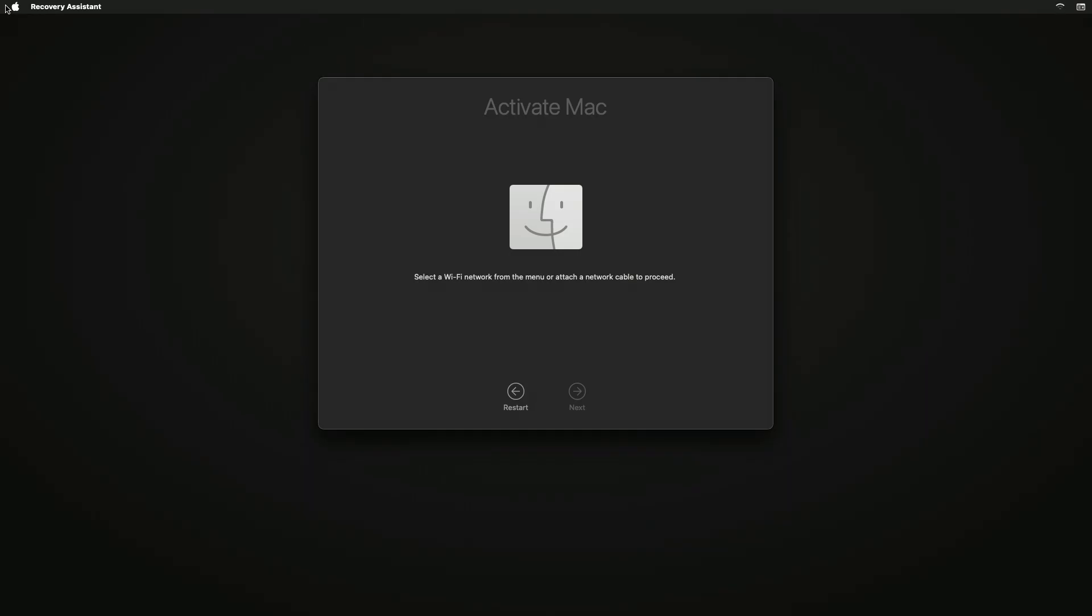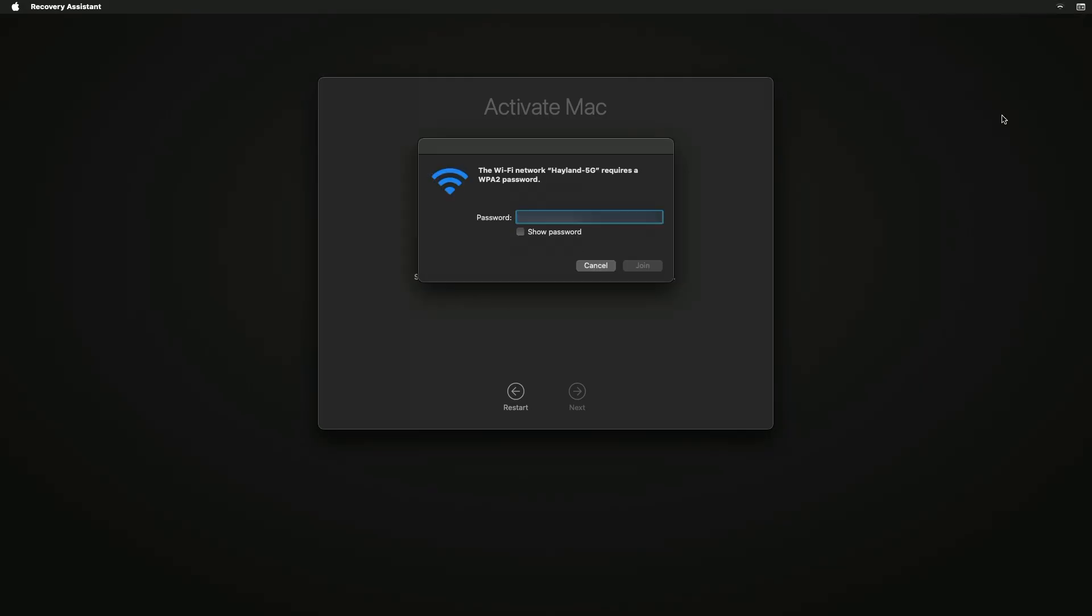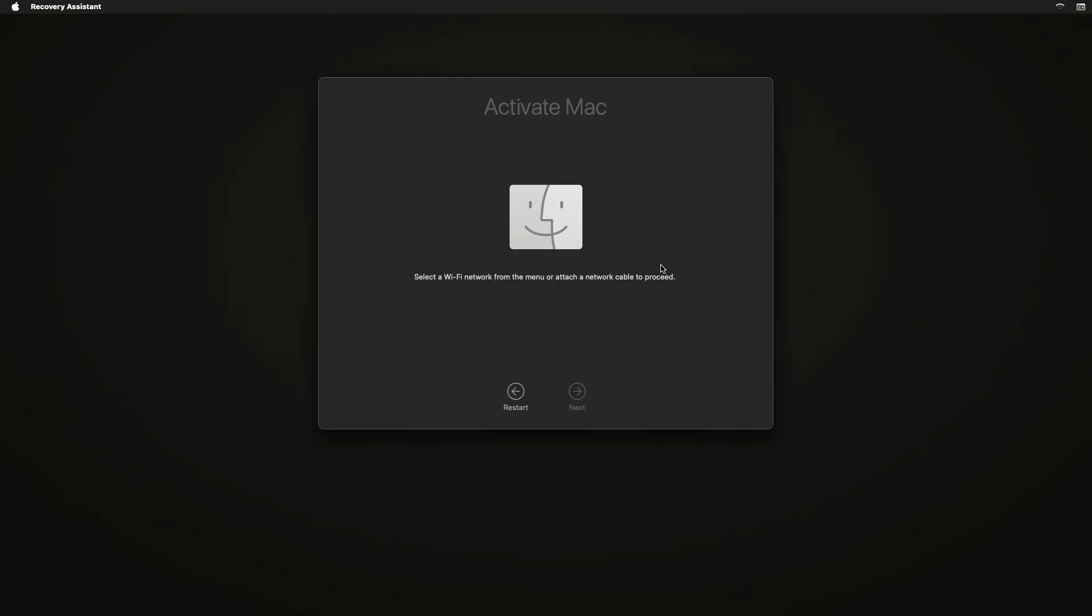You'll now need to activate your Mac by connecting to WiFi. Press the WiFi icon on the top right corner and connect to your WiFi. After you connect it may take a minute to activate your Mac. Press exit to recovery.